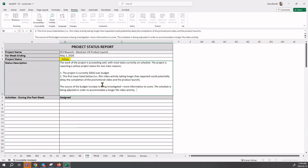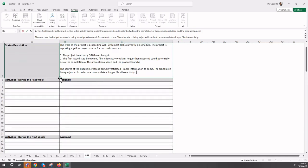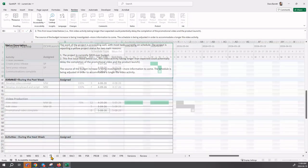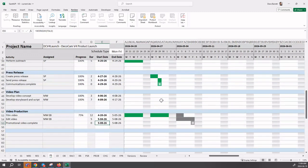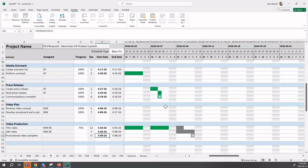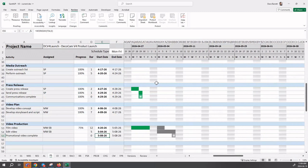We now move on to the activities during the past week. What we need to do is say in the past week - we're on Friday - from Monday to Friday, to today, what is it that we have done. We get that from the project schedule. We go back to the project schedule, and we are looking at May 1st.